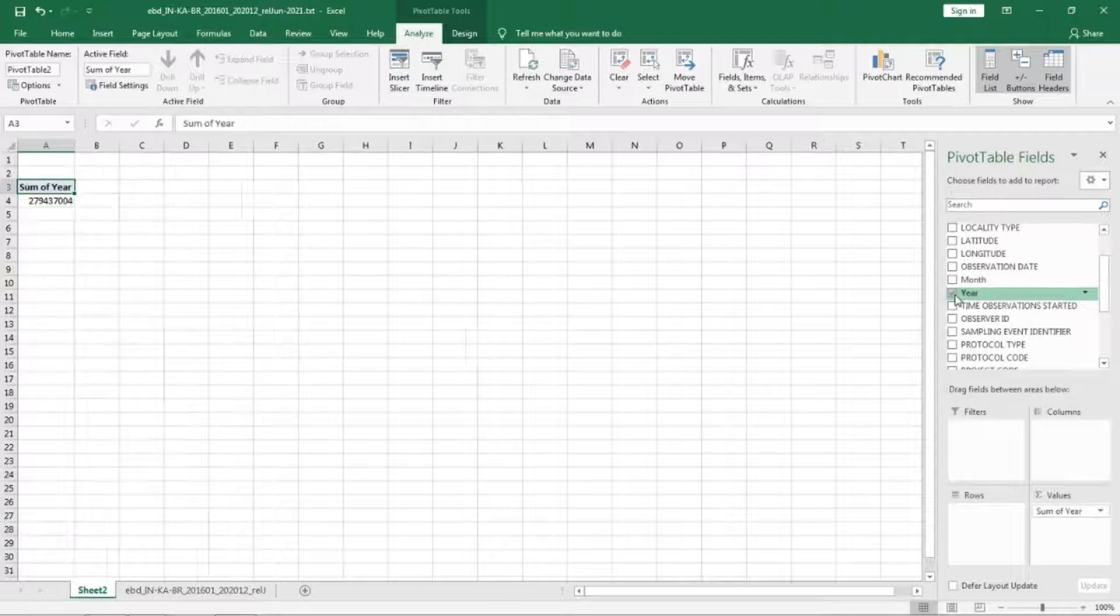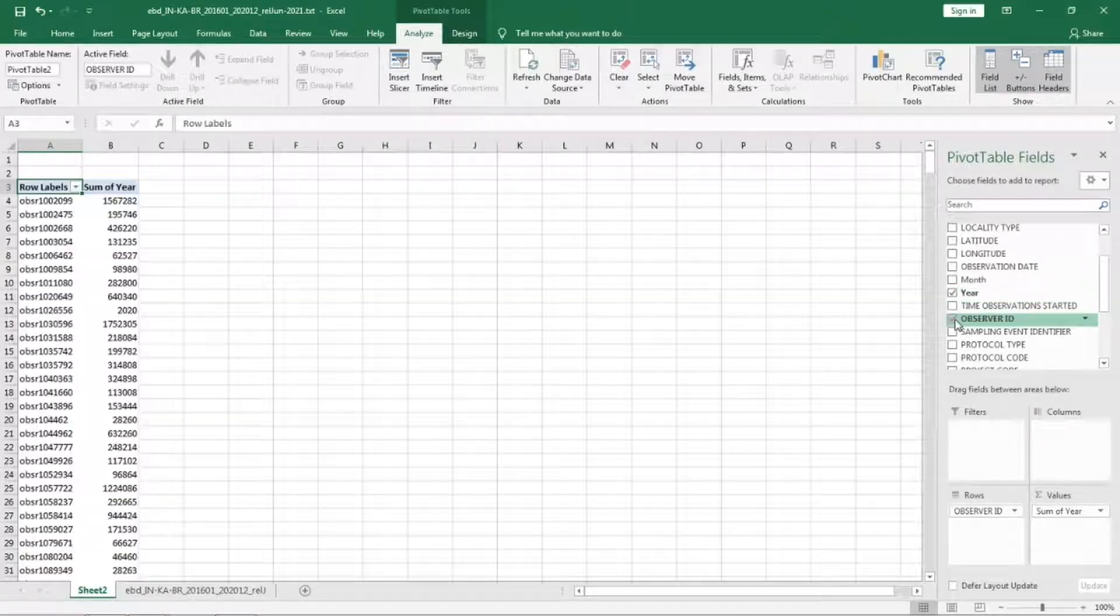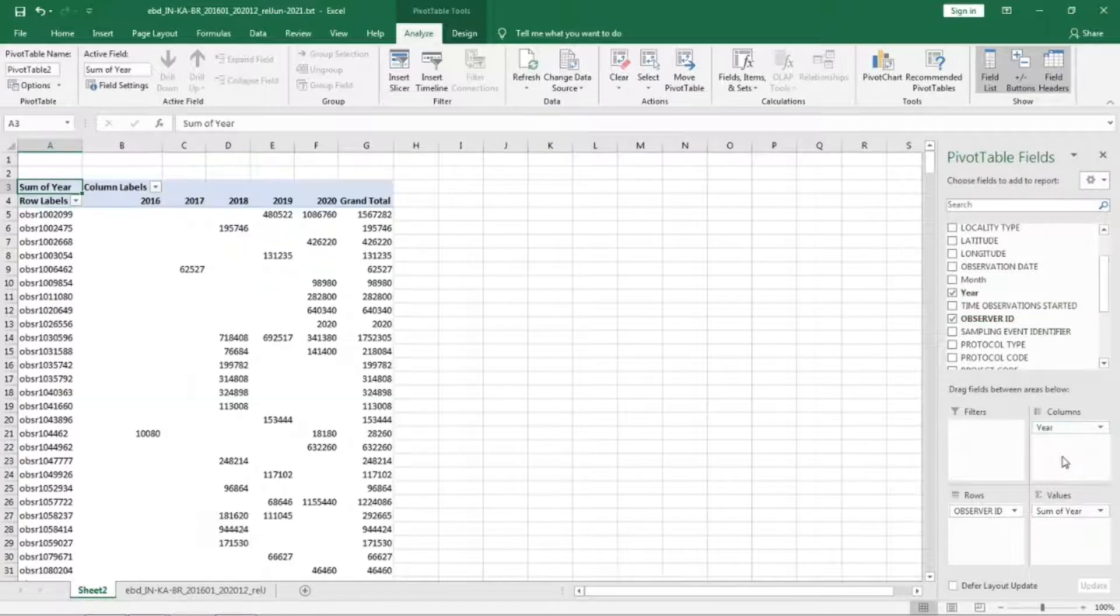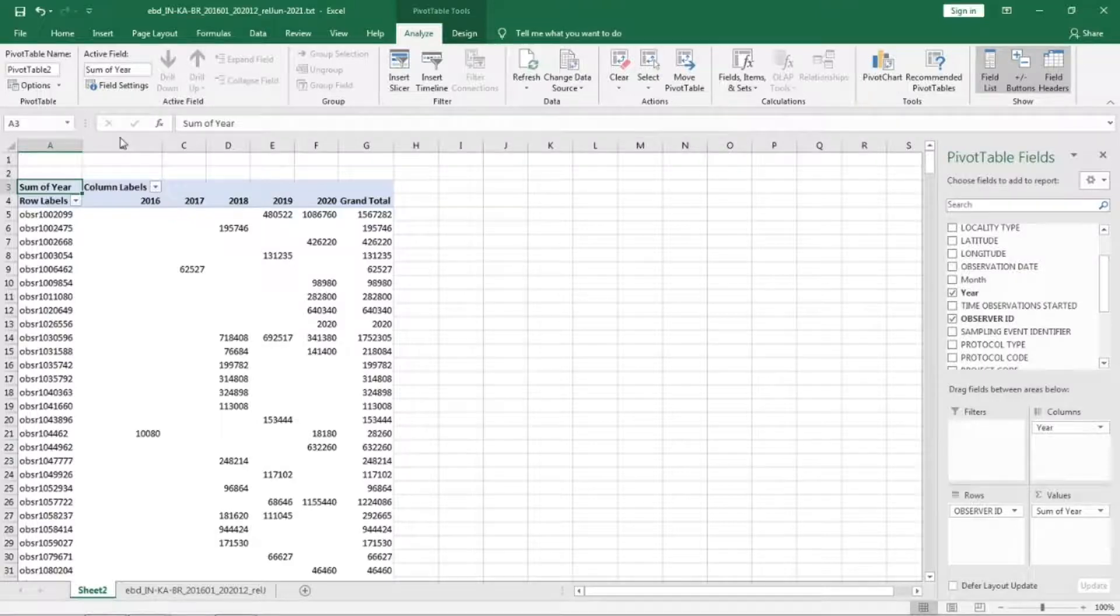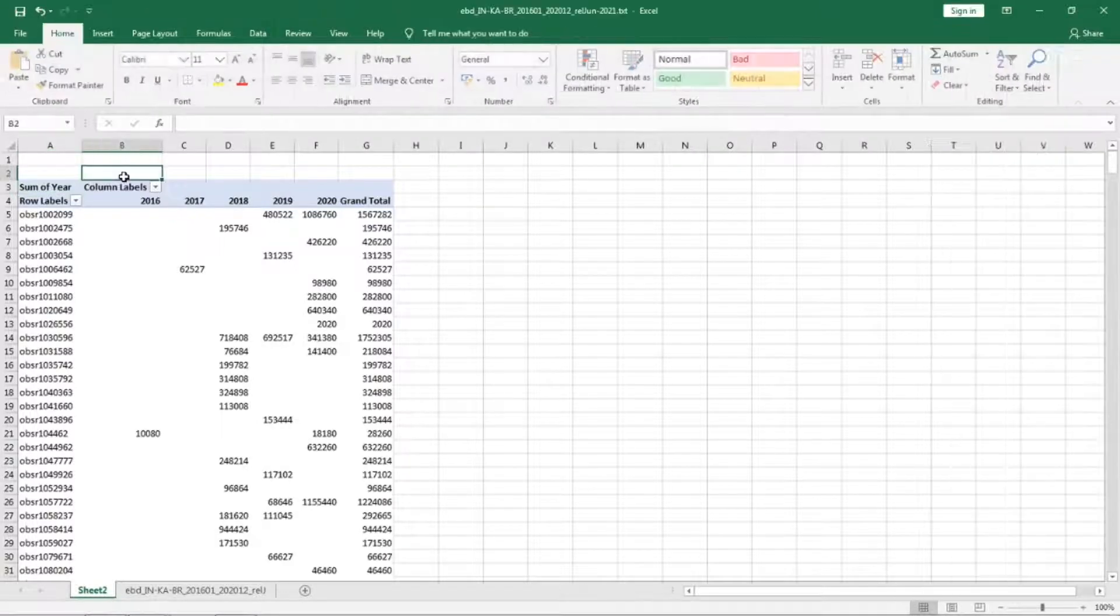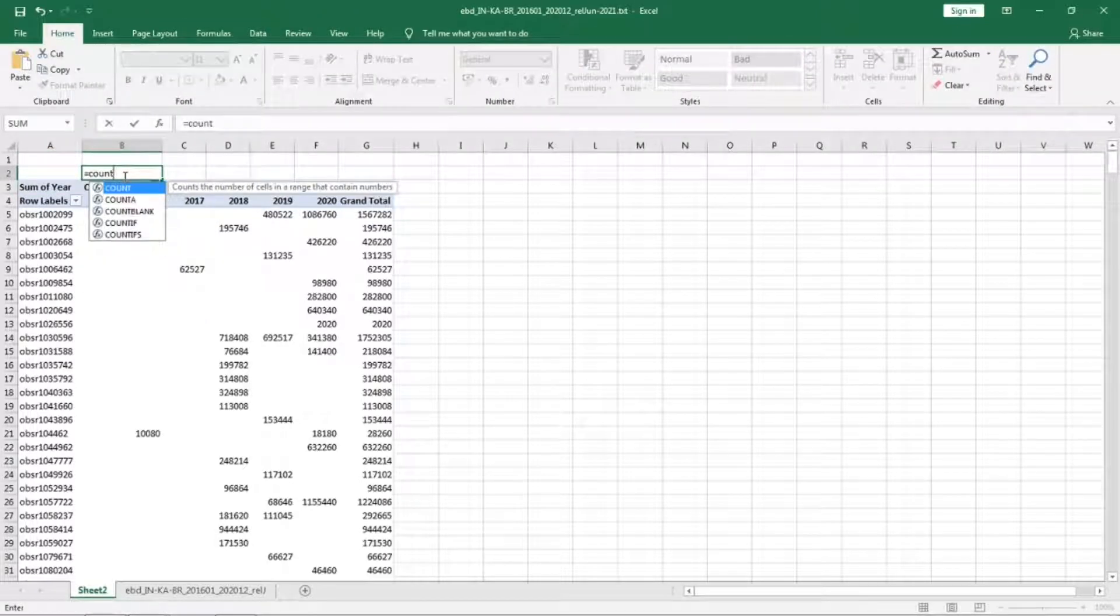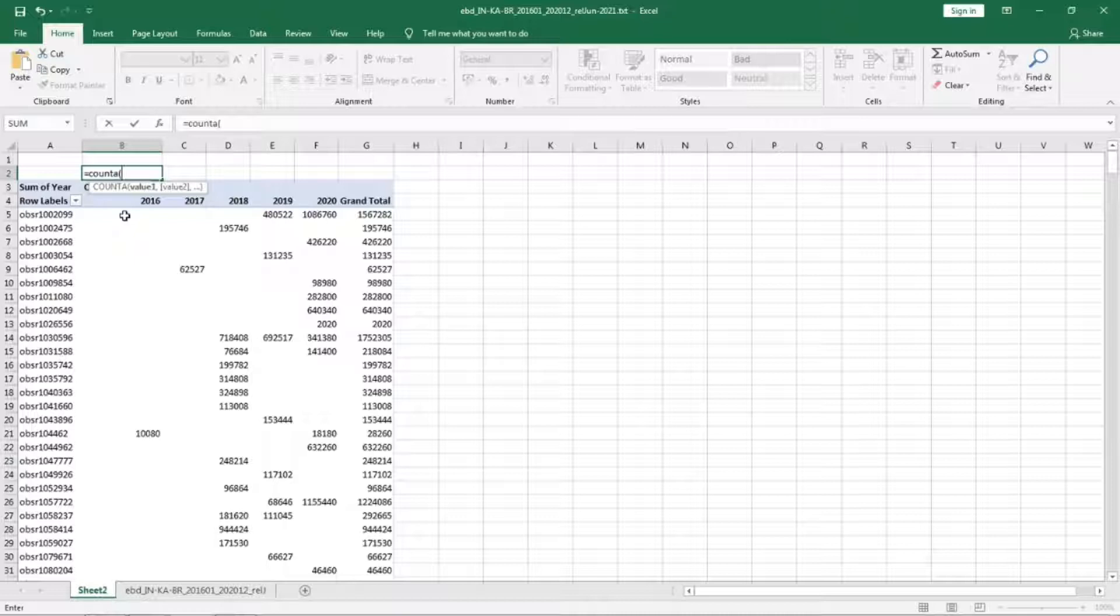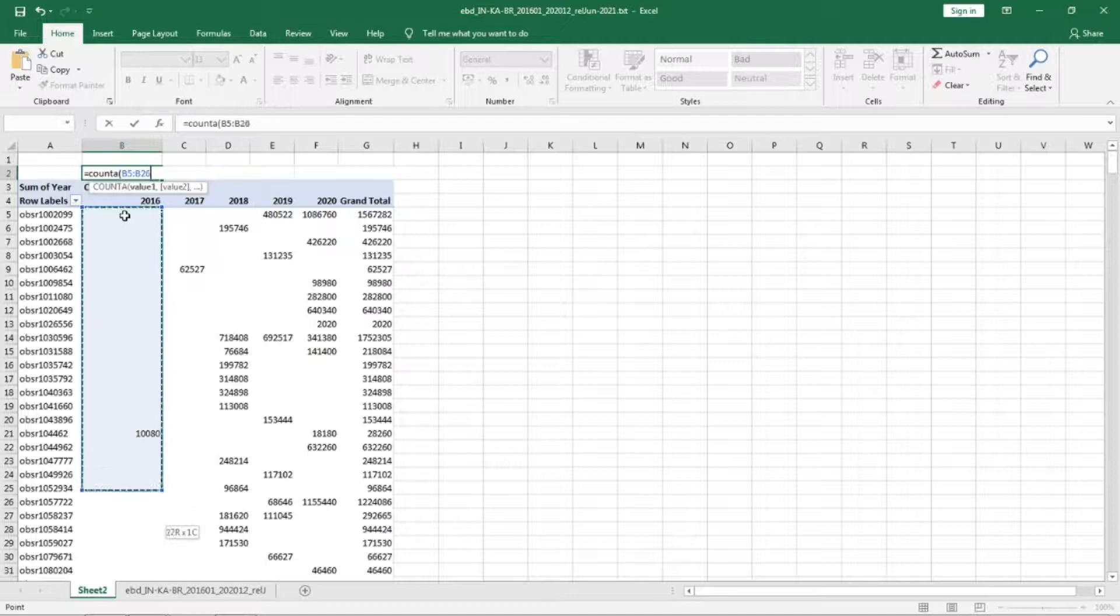Select the year and observer ID. We are going to count the cells wherever there is data to get the number of observers in each year.